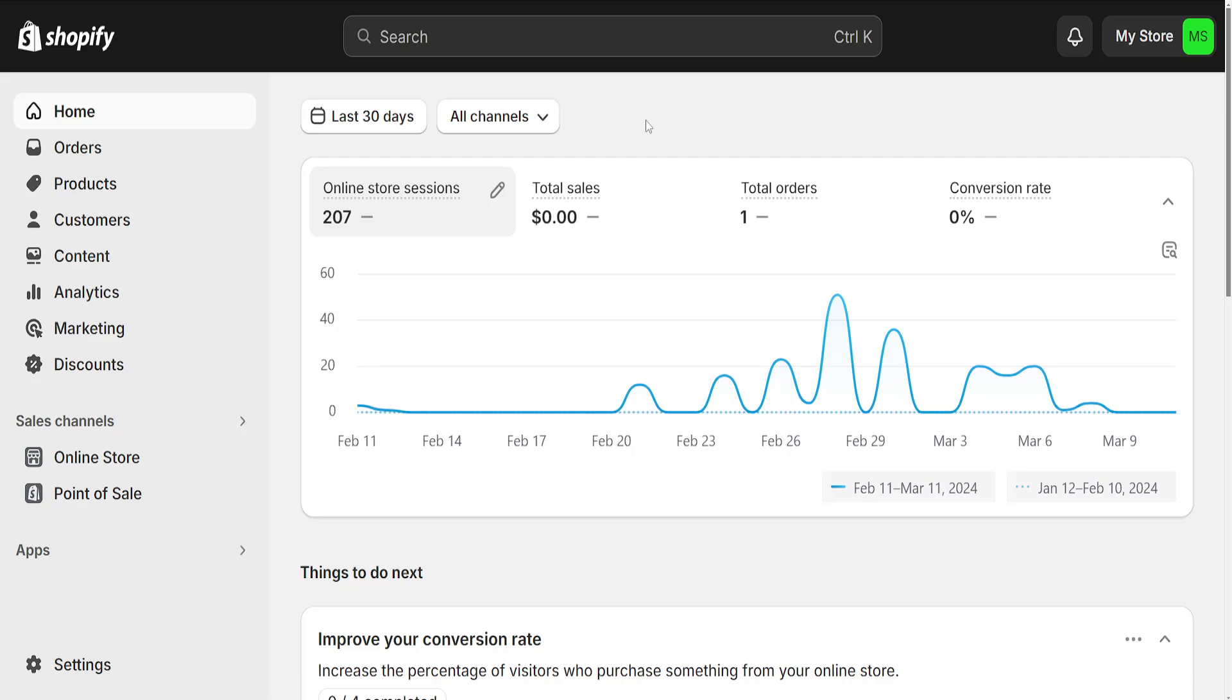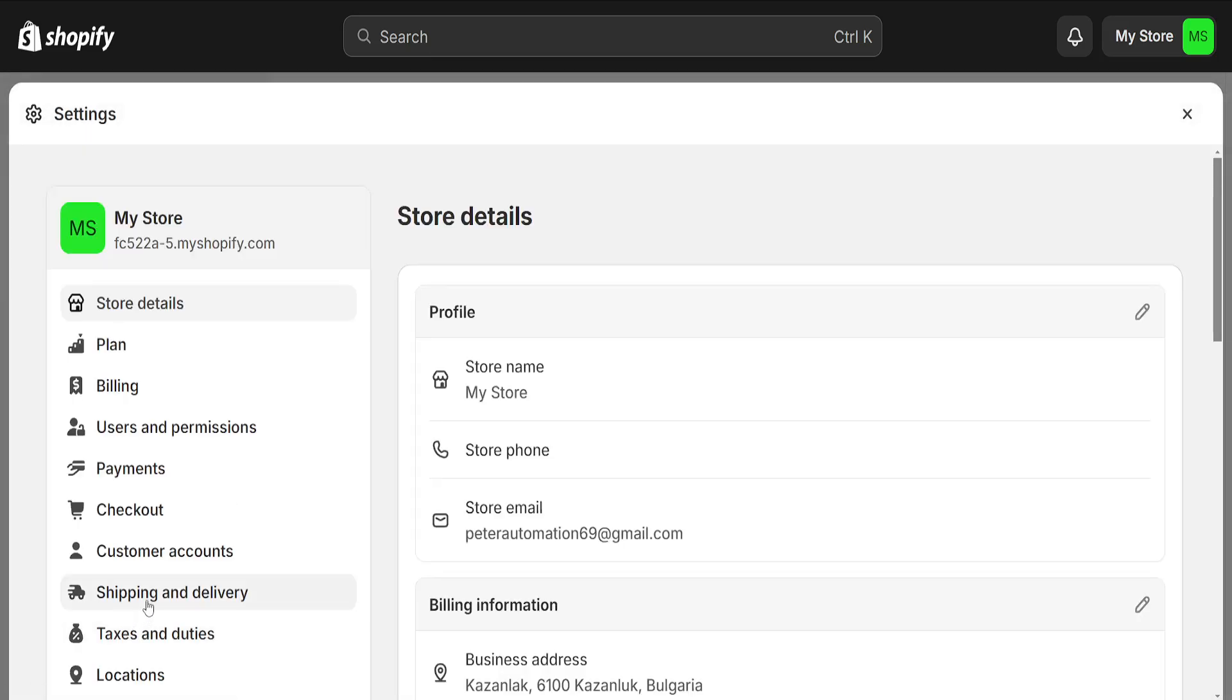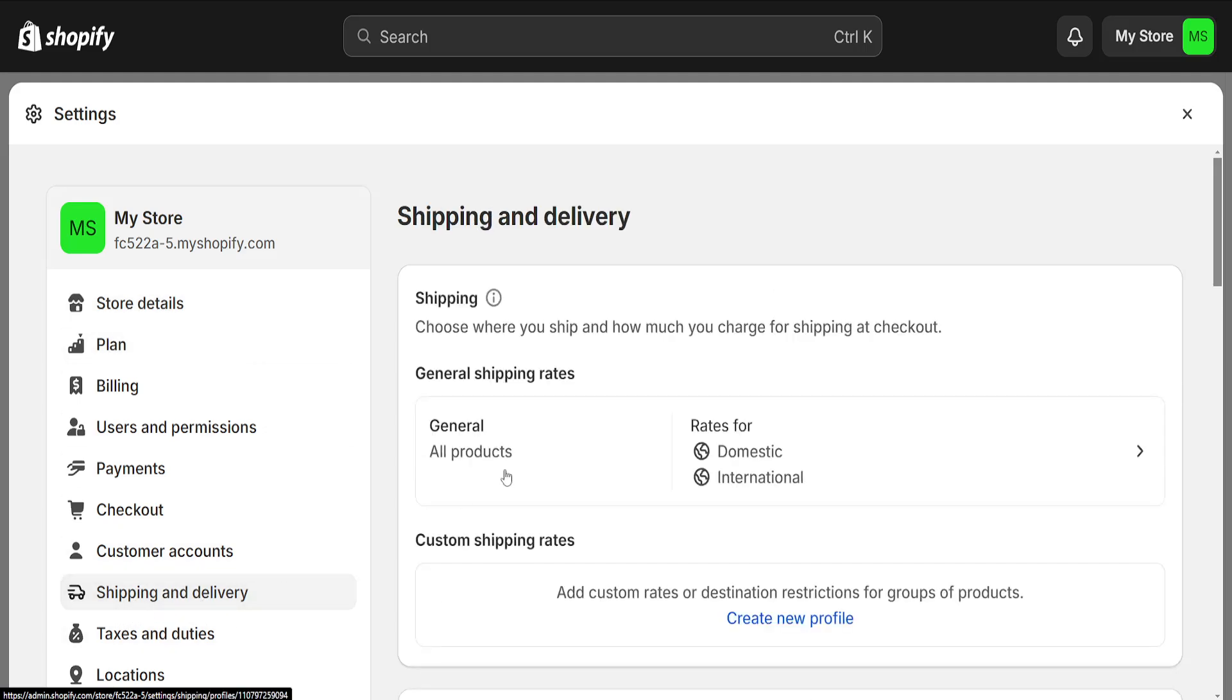How to hide the address on Shopify. From your Shopify home page, click on Settings at the bottom left corner, then go to Shipping and Delivery.